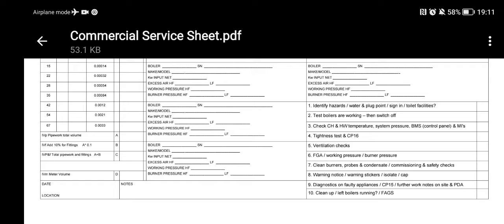Test boilers are working. Before you touch a boiler, check — is the boiler working? The customer may say it was working before you touched it. So before you put your hands on it and clean the burner out, verify it was actually working. Also establish where the switch live is, and how it goes into high and low.